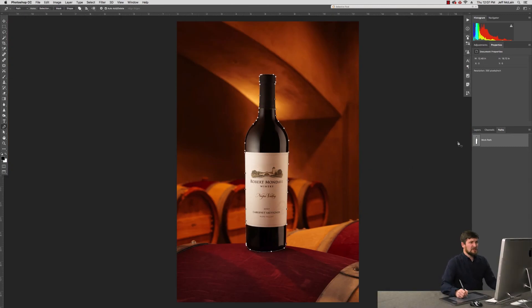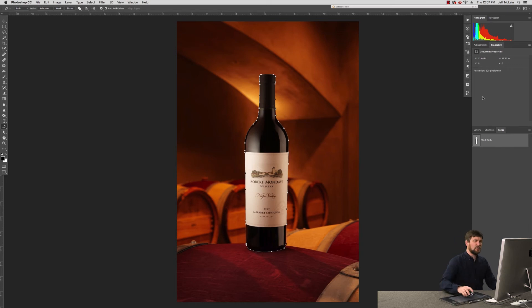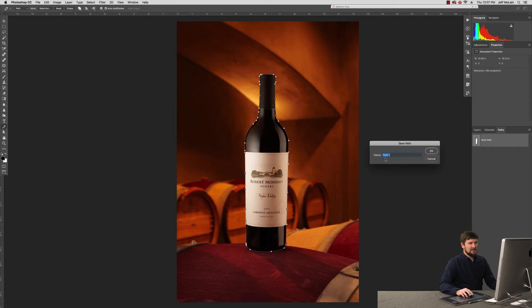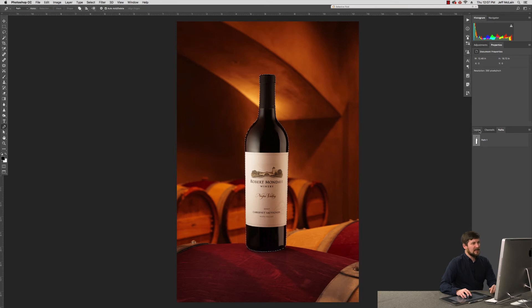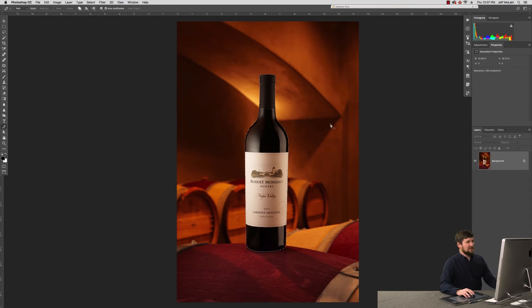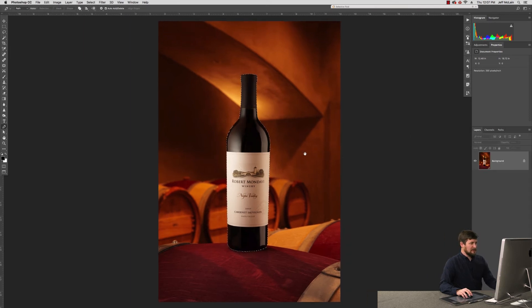Now that I've got this selection, you can see over here on my paths palette, it's just a temporary file called a work path. If I want to be able to use it more than once, I'm going to double click this and convert it here, save it as a real path. I can command click this path and you'll see it converts that into a nice selection ants here for me.